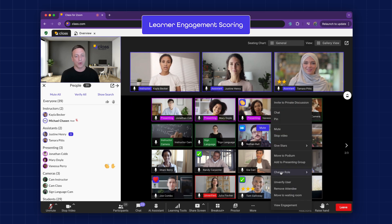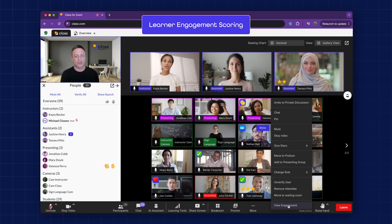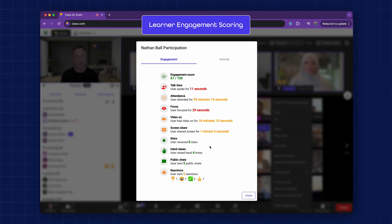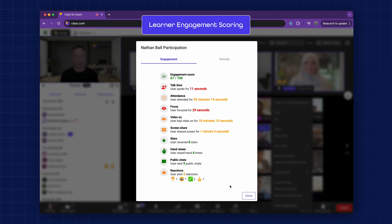Learner Engagement Scoring. Instructors can also track individual engagement across key metrics, such as talk time and messages sent.